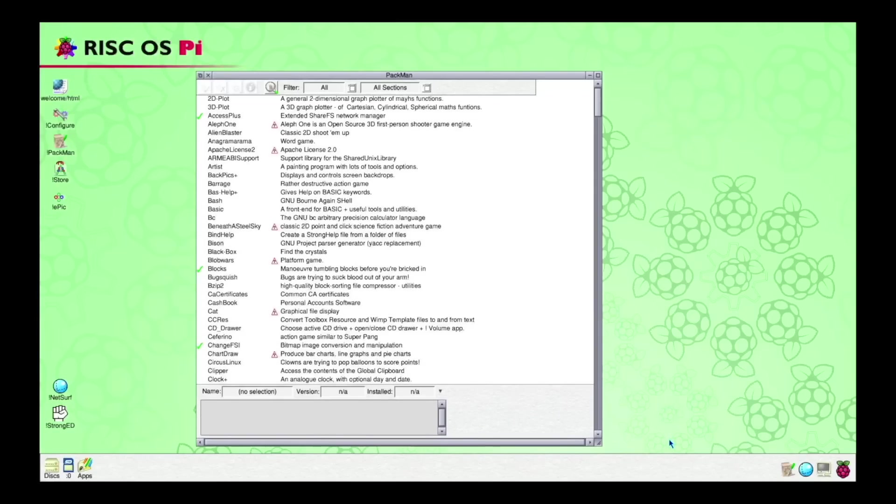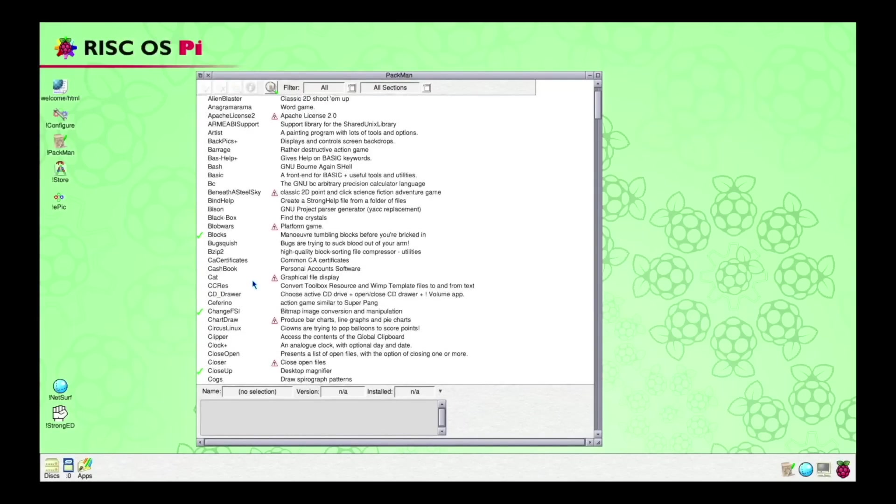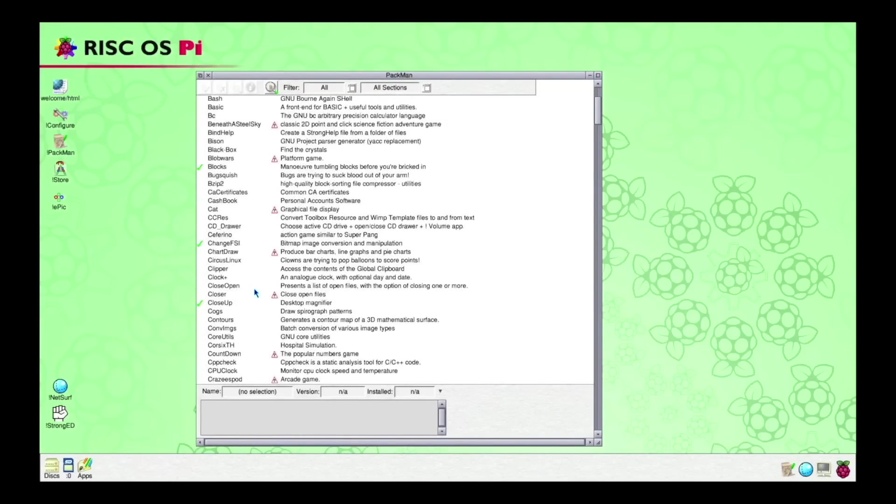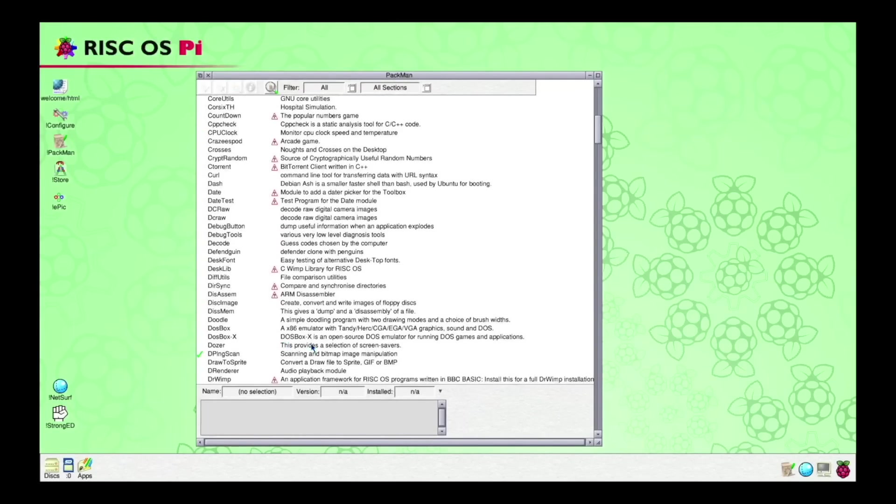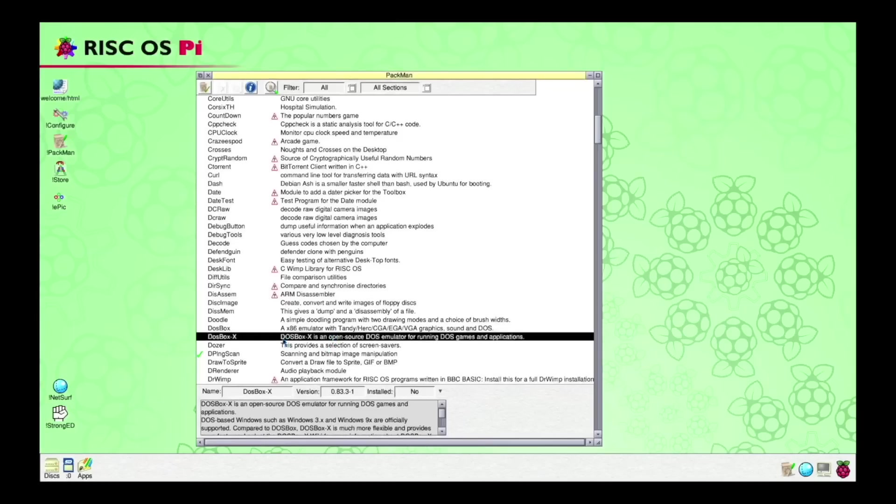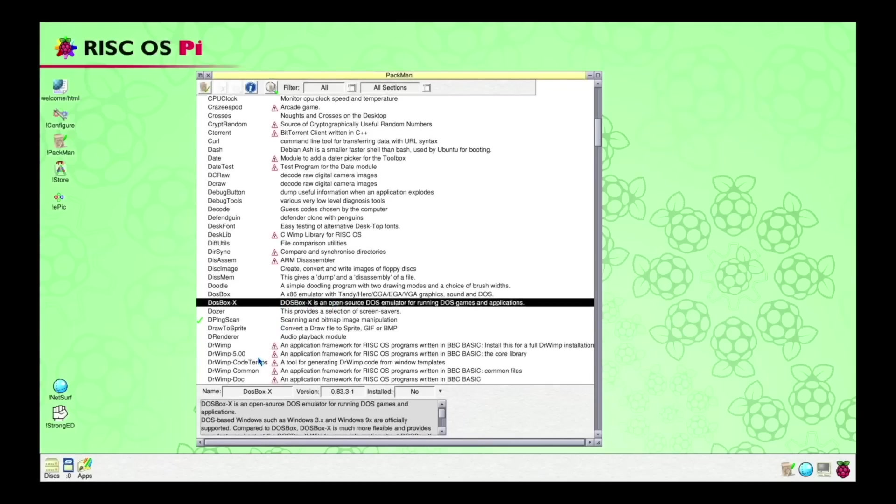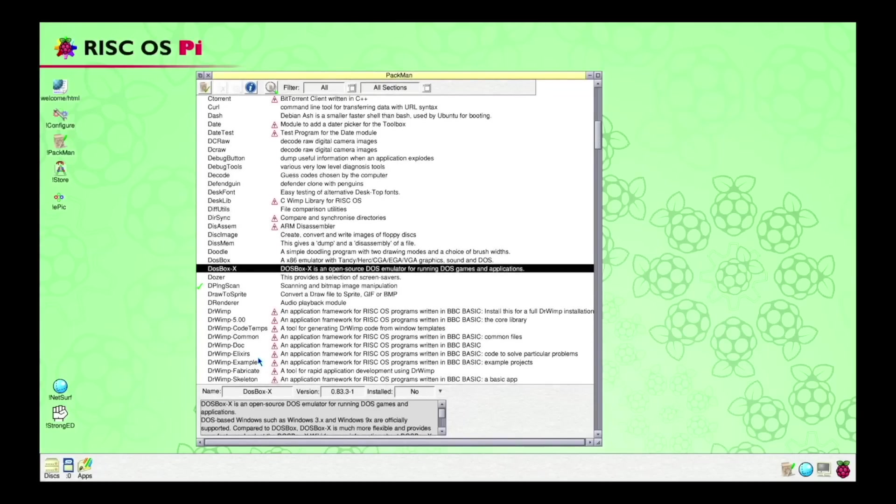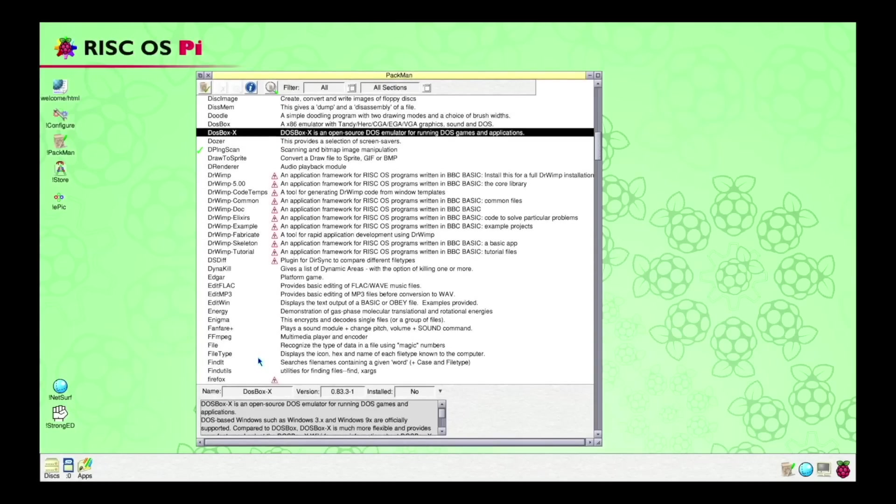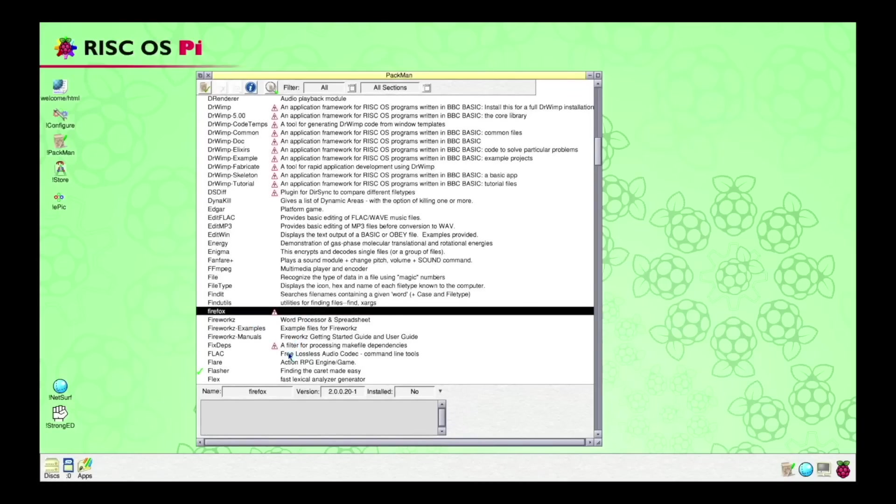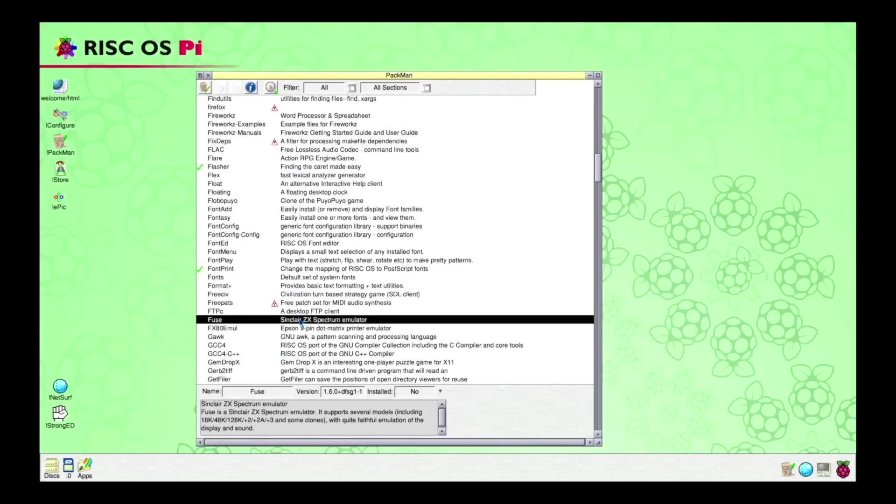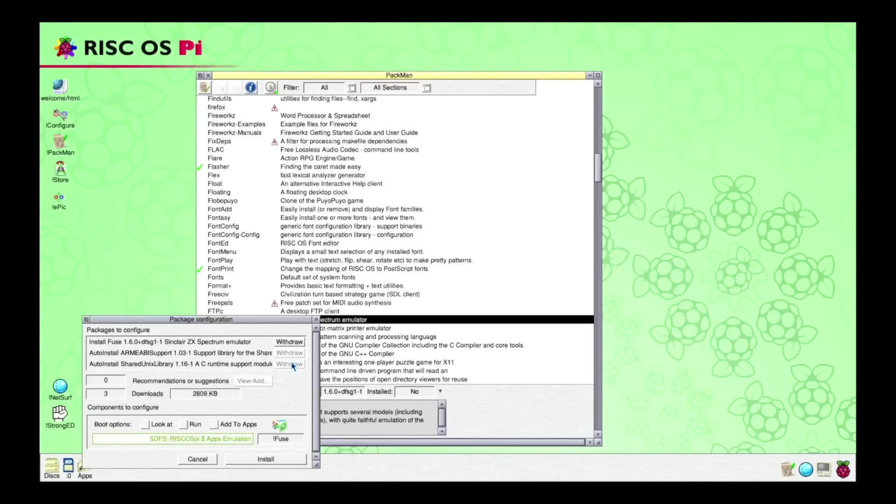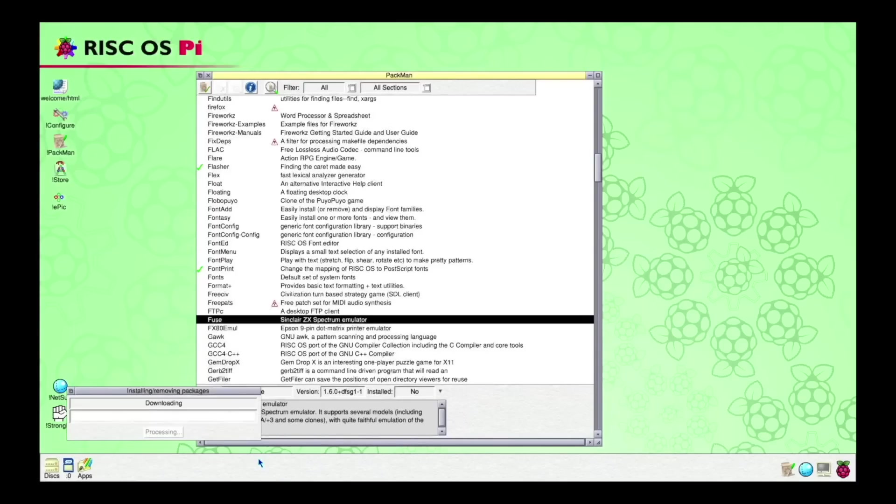And here you can see a lot of free software that is available for download and installation. Here is a version of DOSBox. And further down we find FUSE, the ZX Spectrum emulator, and if we press this icon, we can install it. So let's just try that and see if it works.